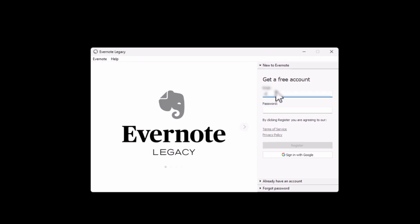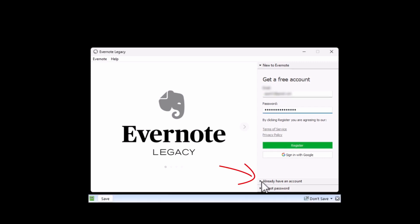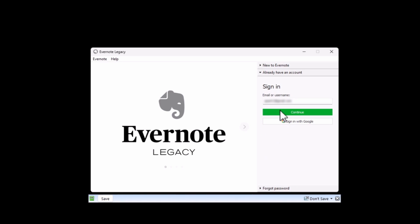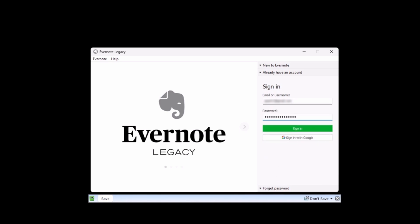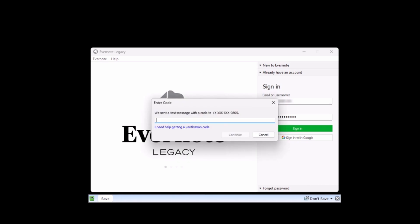I made the mistake of trying to create a new account here, but of course realized that I should click on the already have an account section. Just enter your email, continue, enter your password, and sign in. For me, it sends a verification code to my phone since I have two-factor authentication enabled. Enter the code and you should be in.